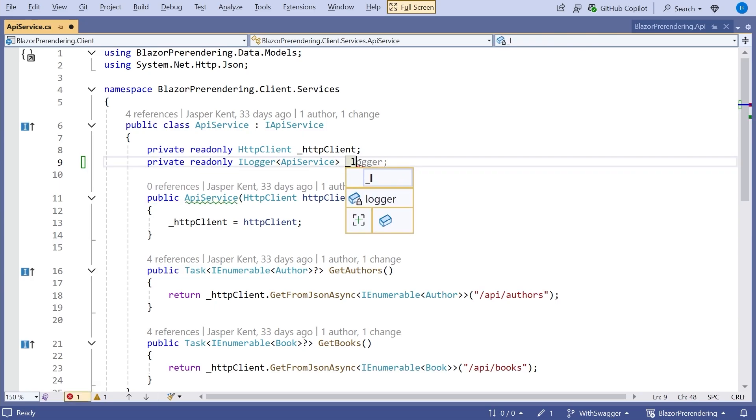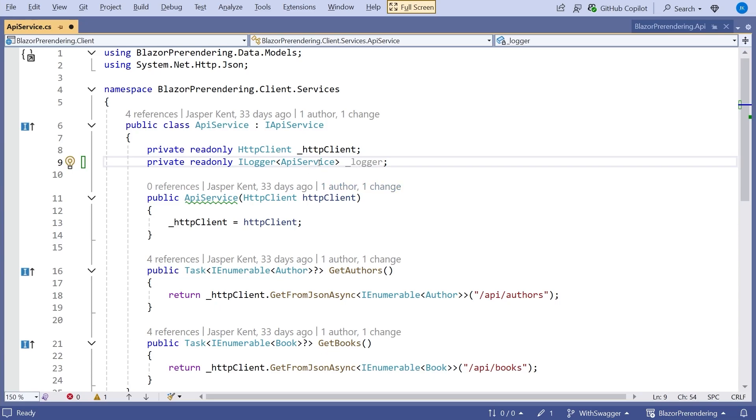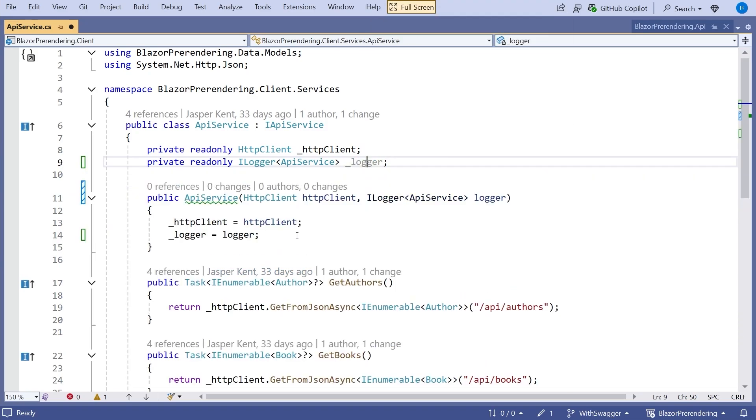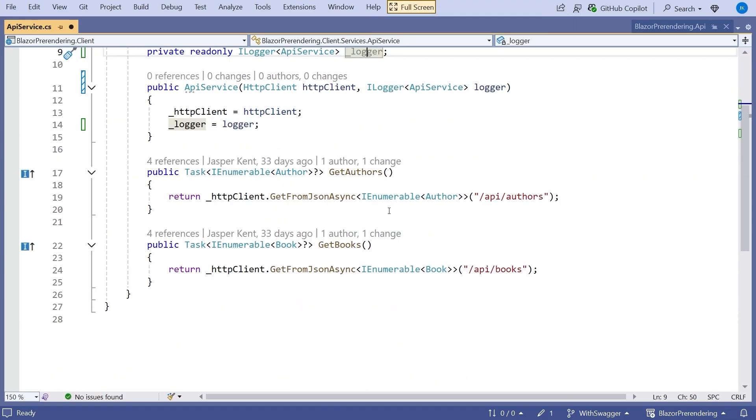And all that does is sets up the logger so that it will log using API service as the name of the source for the logging. So it's just really a way of putting the appropriate name in there. Nothing fancier than that, but it's quite handy. And so we can just add that into the constructor. So now we've got that there.